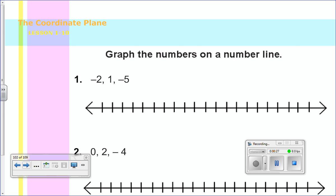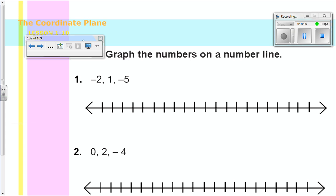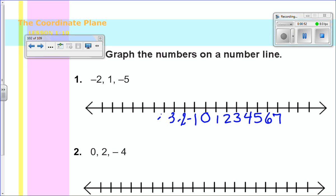So first we have a little bit of a warm-up and it tells you to graph the numbers on a number line. For number one we have to graph negative 2, 1, and negative 5. To start, it would probably be good to have numbers on our number line, so I'm just finding about the midpoint and then numbering. My number line goes from negative 7 to positive 7. Negative 2 is there, 1 is there, and negative 5 is there.